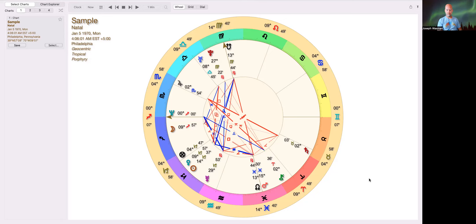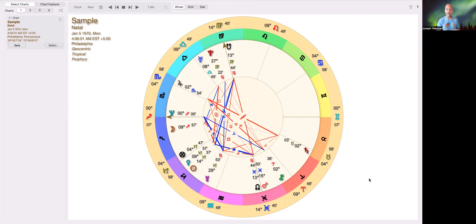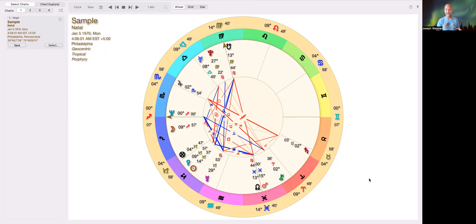So what is Neptune? Neptune is one of the outer planets along with Uranus and Pluto. It's important to understand all three in context with each other. Uranus is the first planet outside of Saturn, and that's very important for the nature of Uranus — it embodies the outside-the-box, rebellious, beyond-the-rules motif. It symbolizes being beyond the limitations of Saturn.